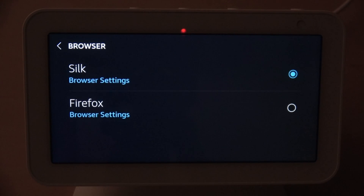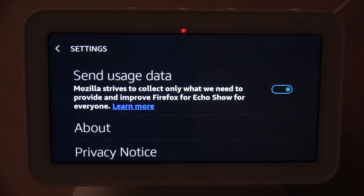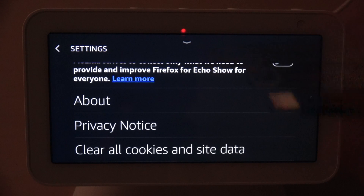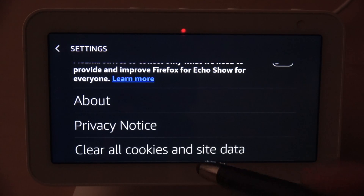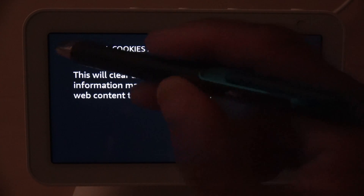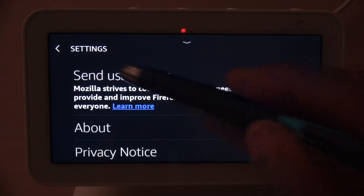You have Silk and Firefox. Let's look at what the Firefox settings have to offer. Right now we're looking at Send Data Usage — that's on for me, I'm going to turn mine off. The only other things on the list are About, Privacy Notes, and Clear Cookies and Site Data. You don't have much to choose from as far as the Firefox browser.